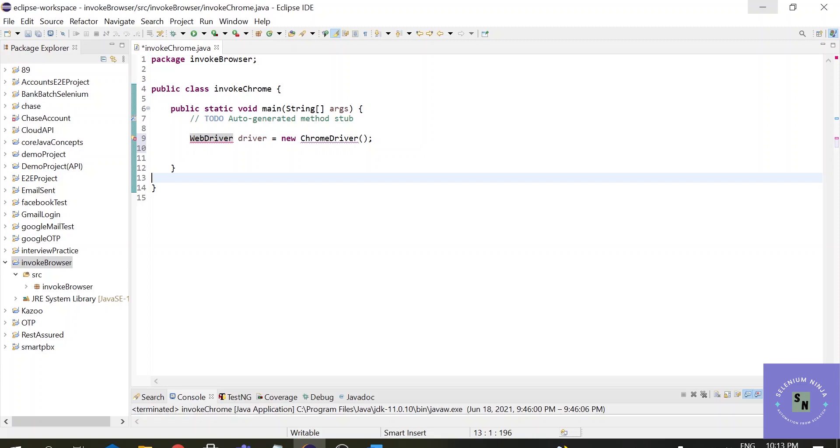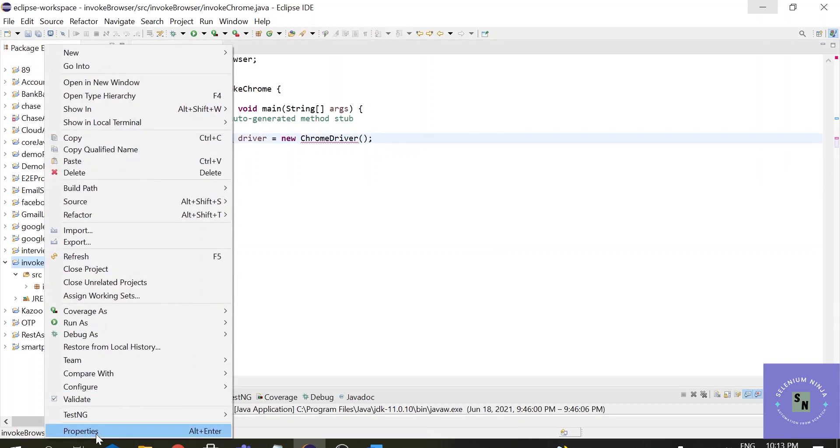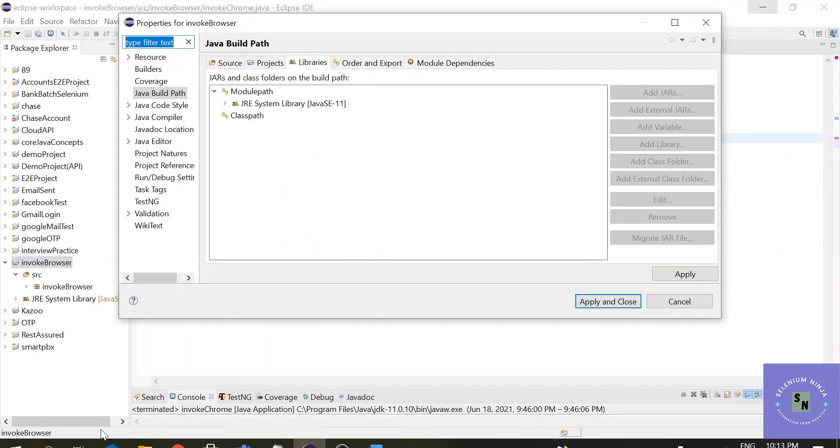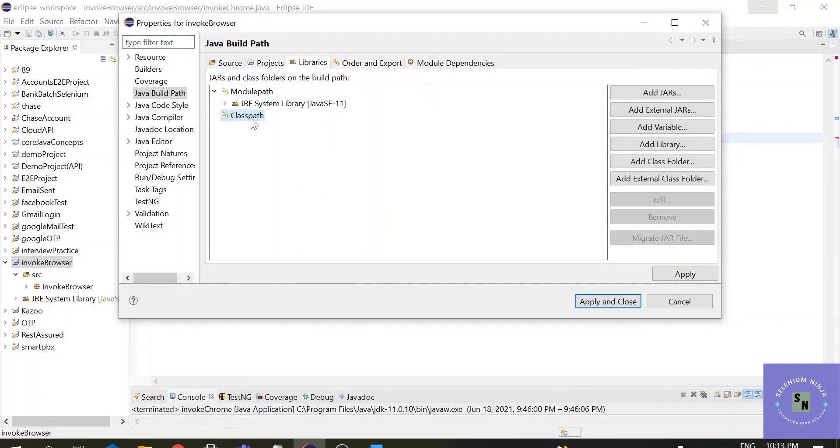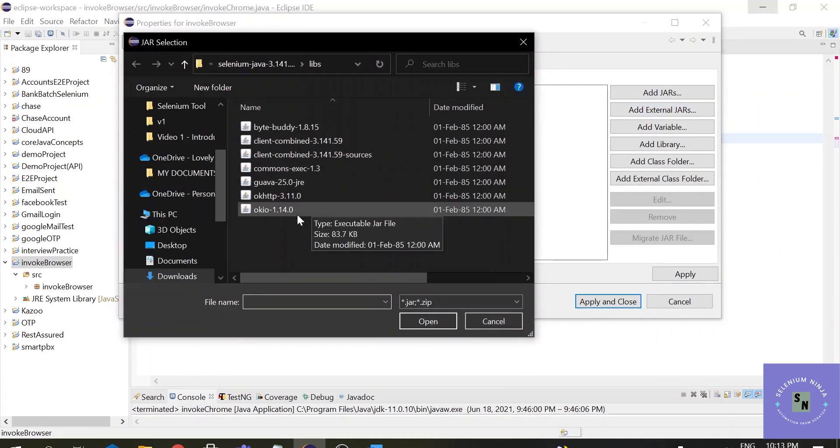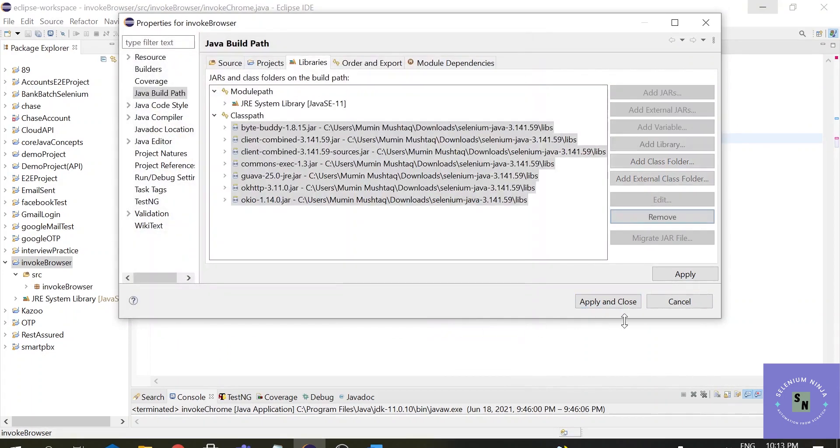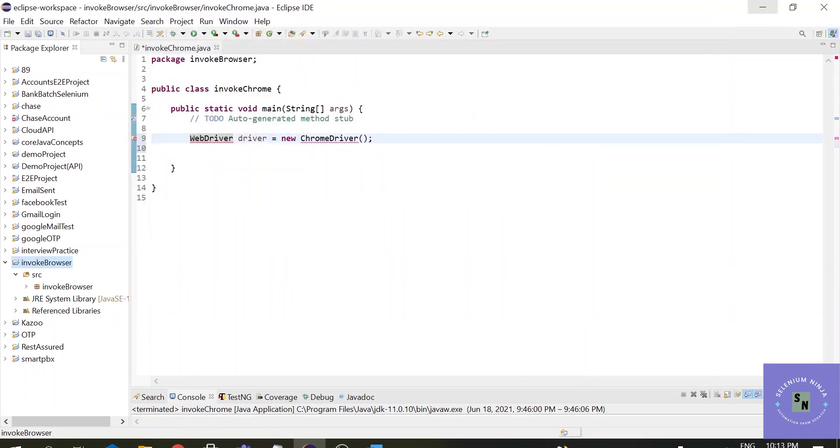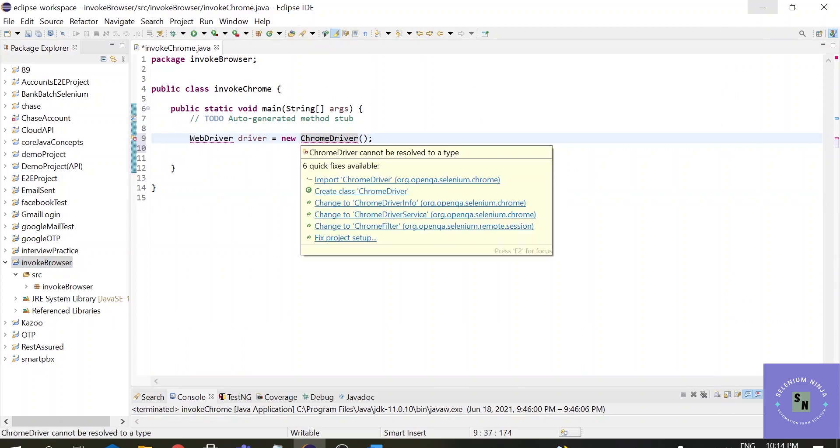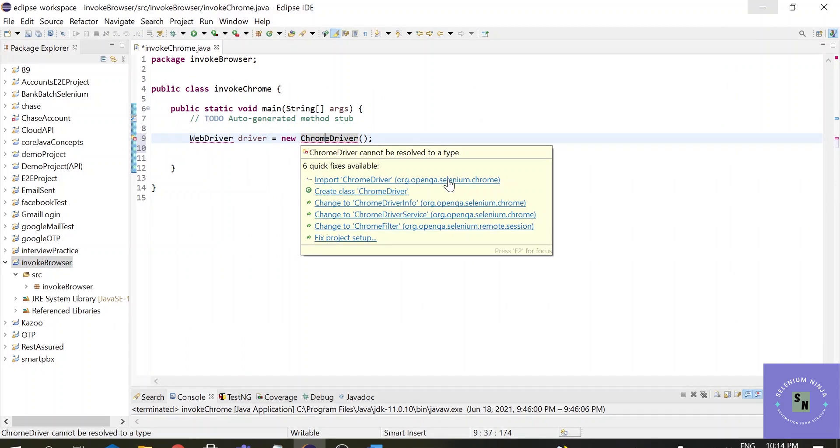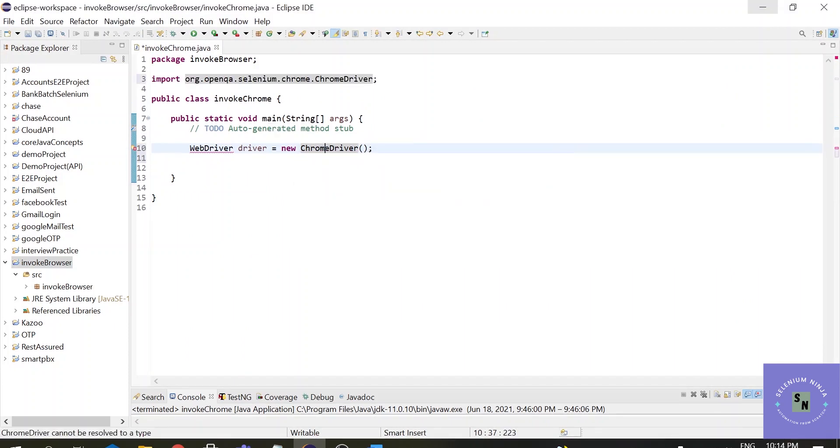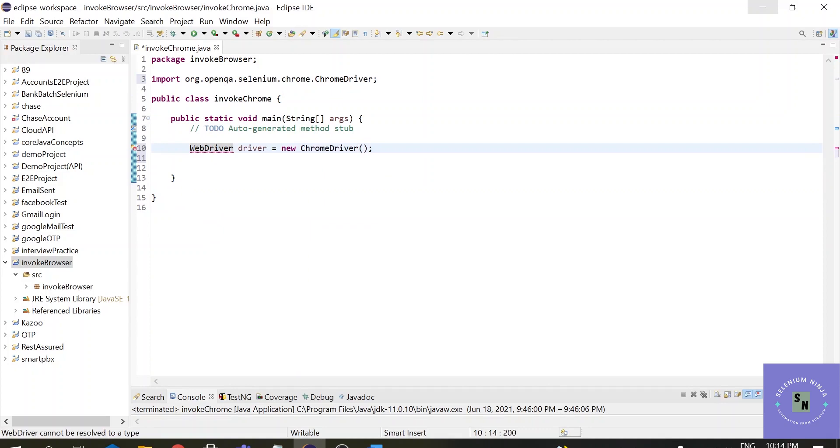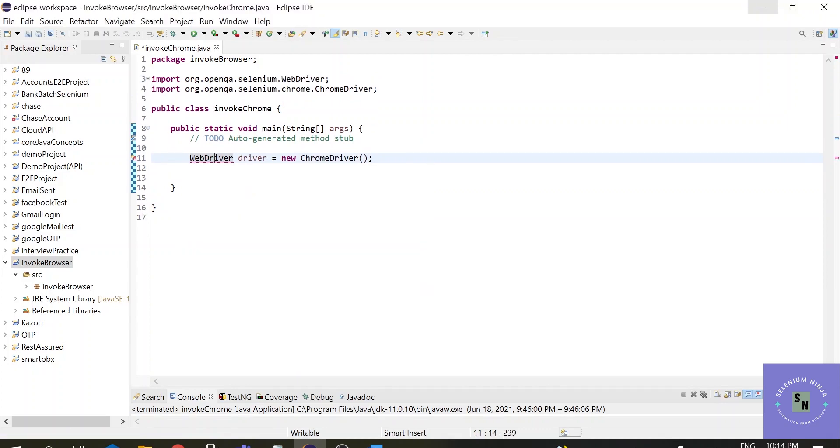Right now it is giving error because we haven't added any dependencies. In the previous video I have clearly mentioned how you can download the Selenium jar files and how you can insert them into a project. So now I will be using those downloaded jar files into this project. So let me add some jar files. If you are facing any issues with the jar files please mention in the comments. Okay so once the jar files have been added, hover over the mouse to ChromeDriver and you can see import ChromeDriver, just click on that. Same with the WebDriver, just click on that. Alright.